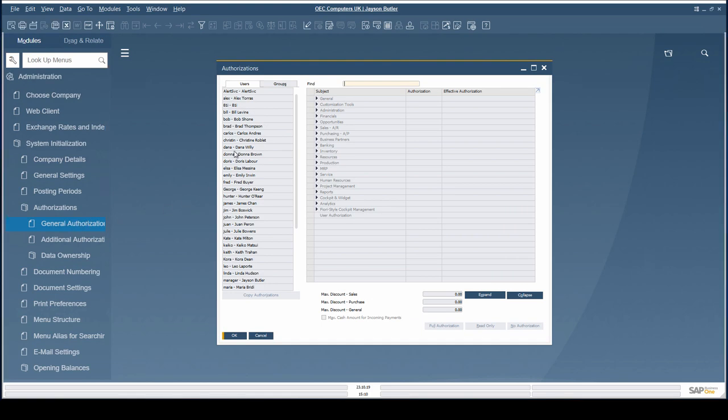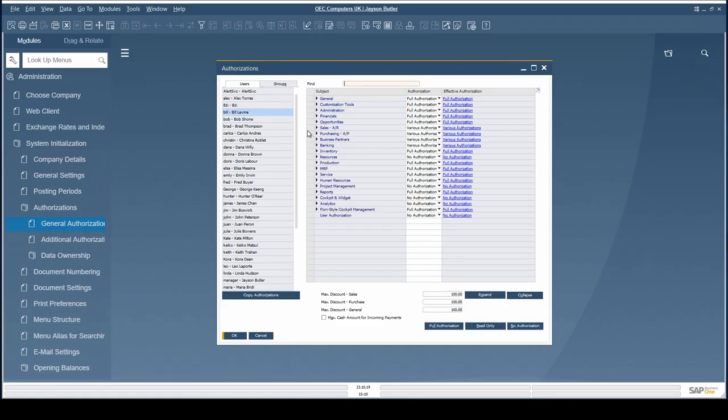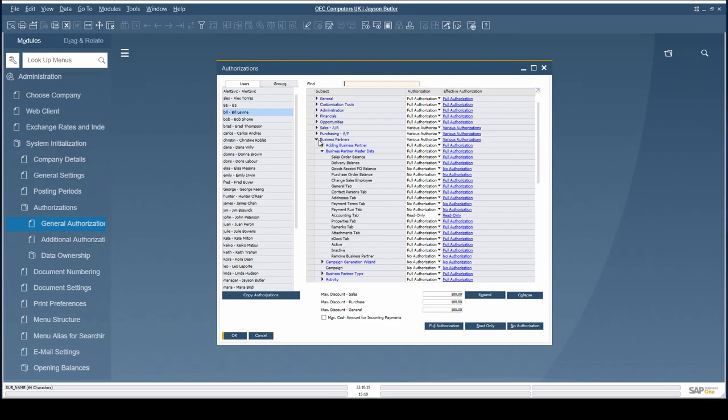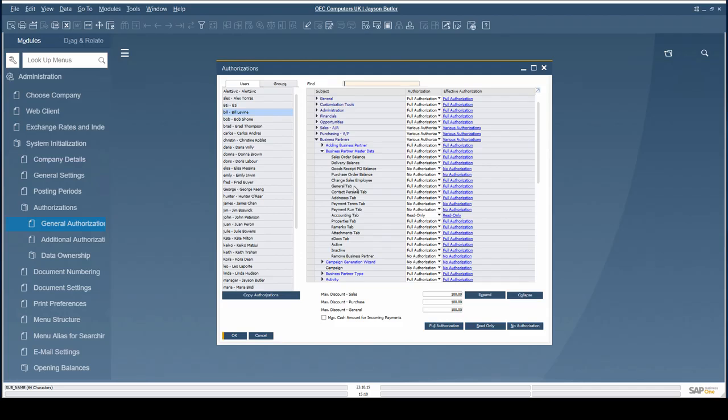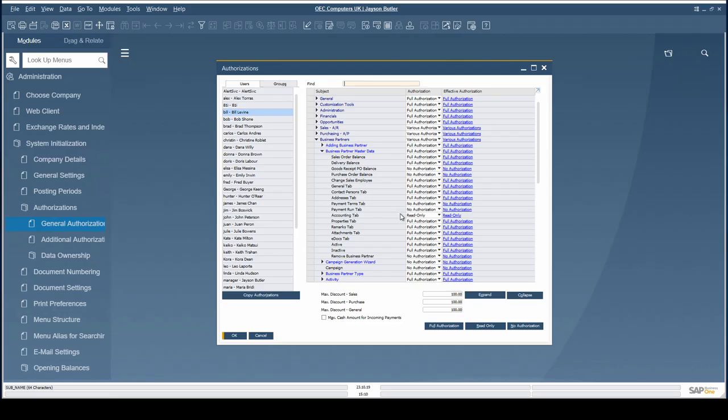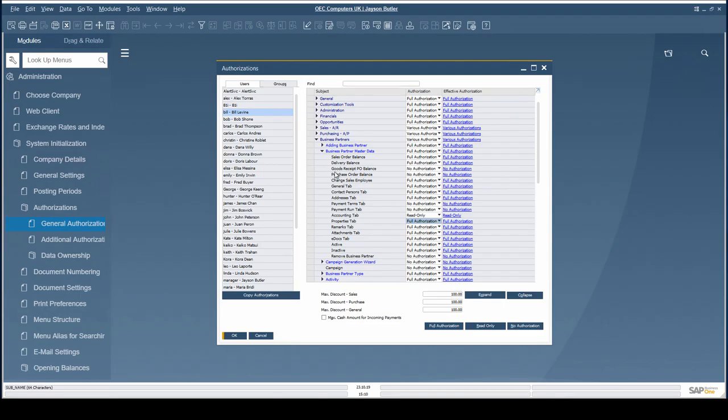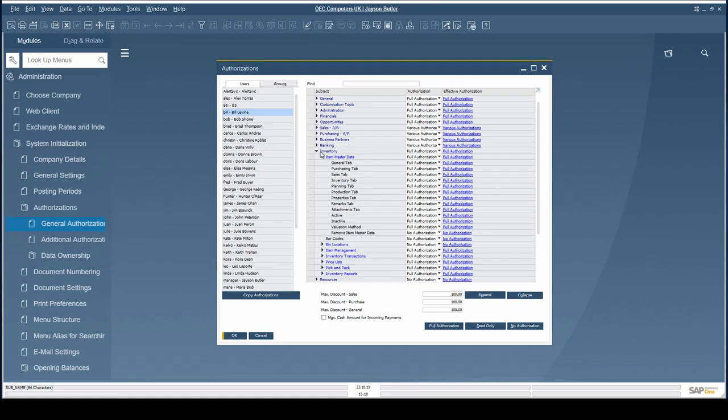The authorizations can be granted on tab level when managing business partner master data. The authorization can be set to Full, Read Only or No Authorization. The same tab level authorization can be granted when managing item master data.